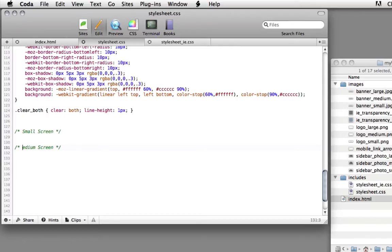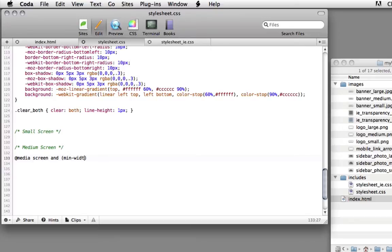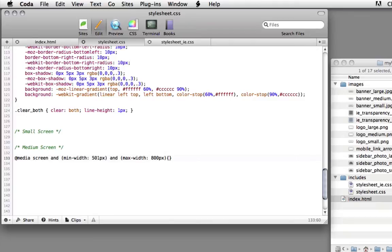So let's start first by creating some of the medium screen CSS rules. We're going to start by typing an at symbol media screen and beginning and ending parenthesis. Inside the parenthesis we're going to type min-width for minimum width colon space 501px. Then outside the parenthesis we're going to type and beginning and ending parenthesis max-width colon space 800px. Then we're going to add a beginning and ending bracket.